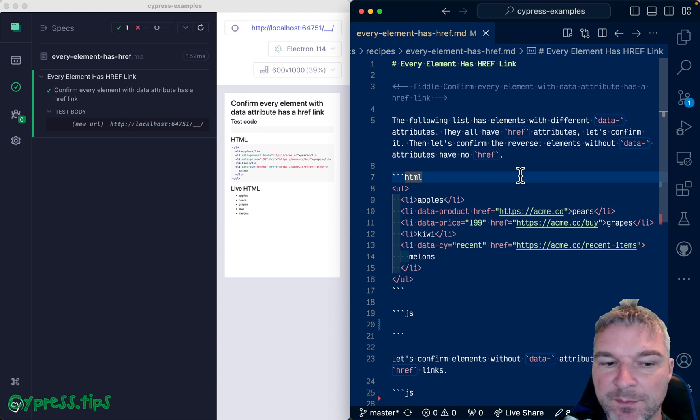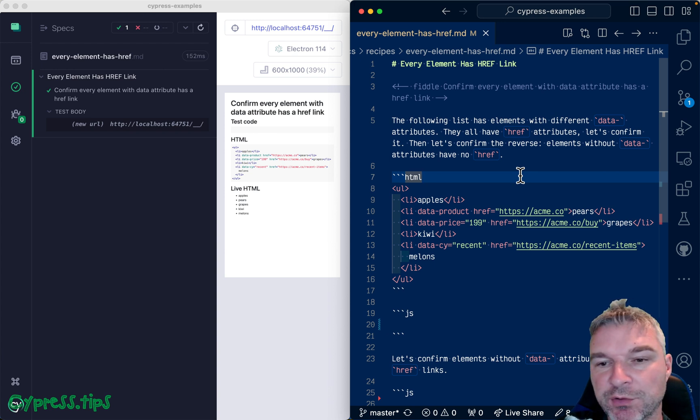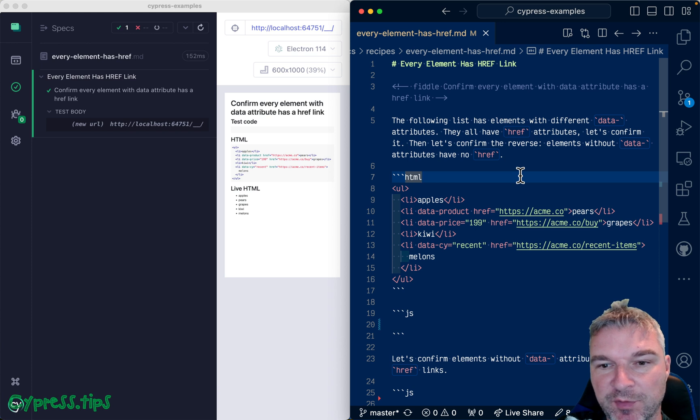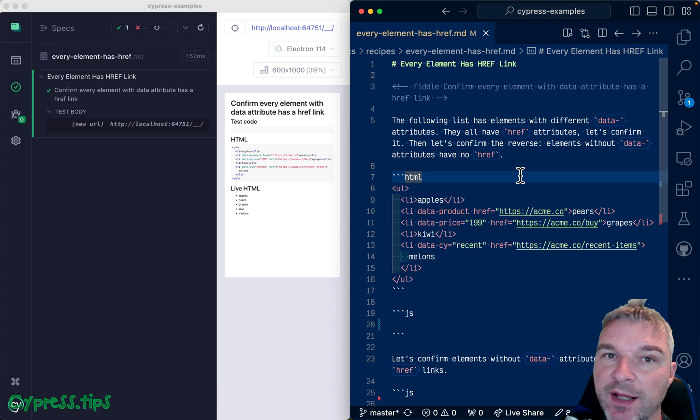Hey everyone, this is Gleb and today I want to show a solution to a kind of interesting question that someone asked. So imagine I have elements on the page.